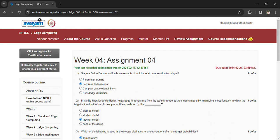The first question is: Singular Value Decomposition is an example of which model compression technique? Low rank factorization.